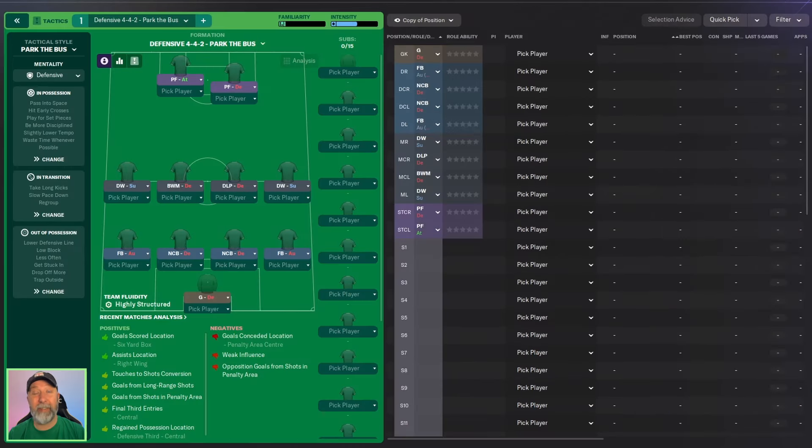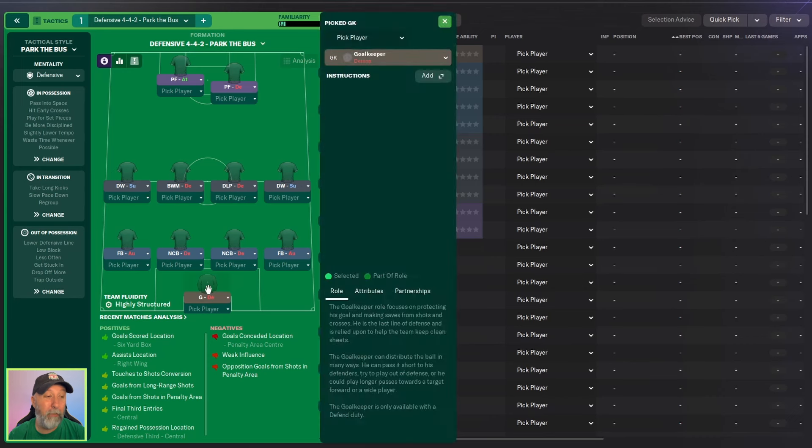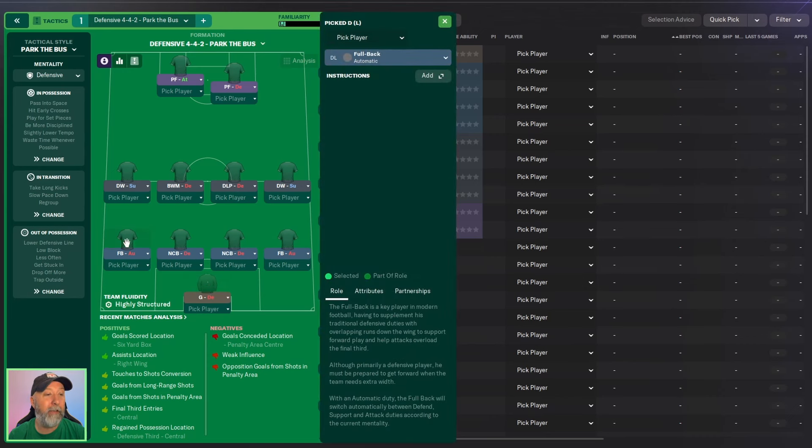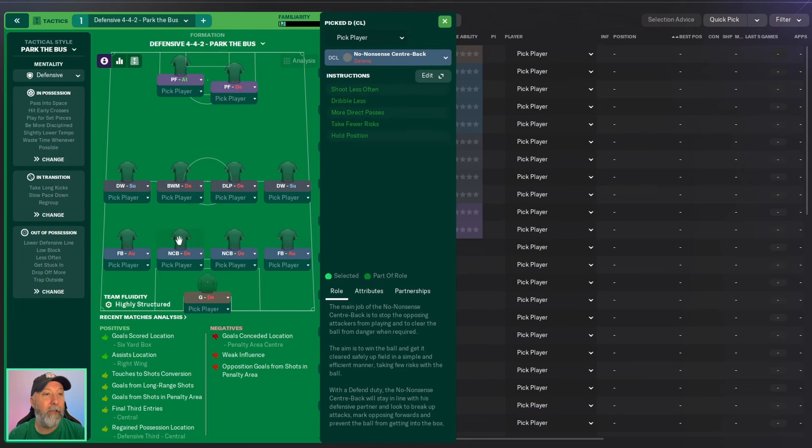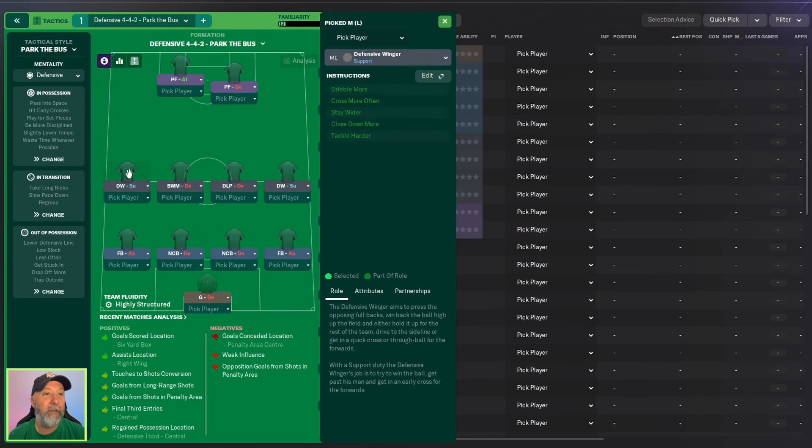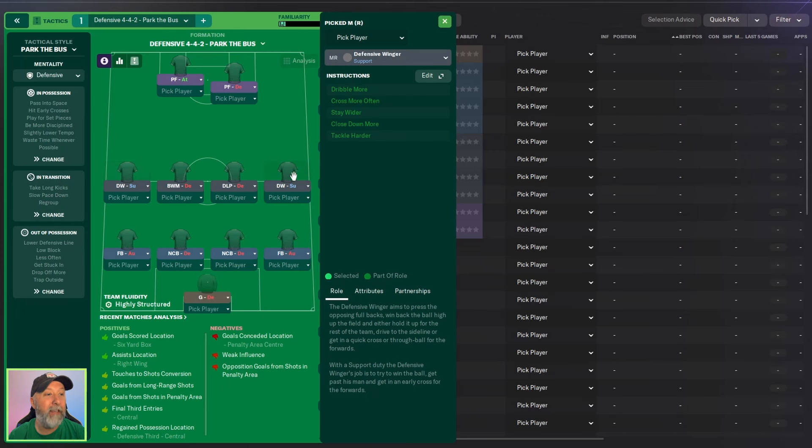So I guess we'll take a look at the tactic. I mean it is a 4-4-2. I'm surprised they did so poorly. But a goalkeeper in defend, fullbacks on automatic on the left and the right, no-nonsense center backs in the central spots in defend, a defensive winger in support. I mean that's probably why. There's so many defensive pieces.